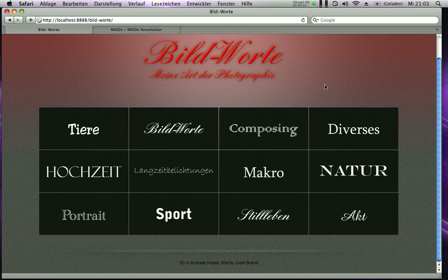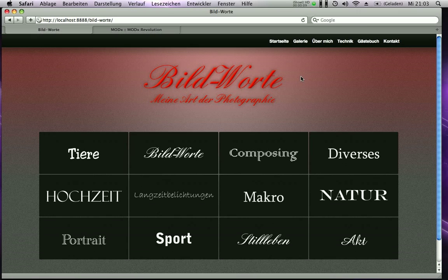Hello, this is Joseph and today I want to show you my newest creation: a ModX Revolution component called Jarry Gear — it's a gallery system.